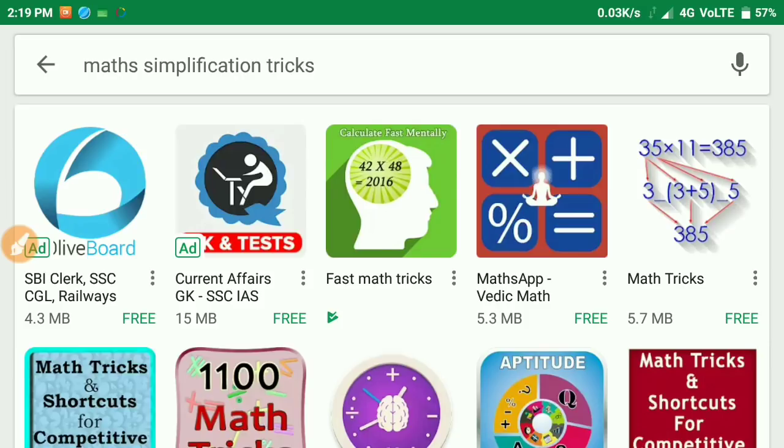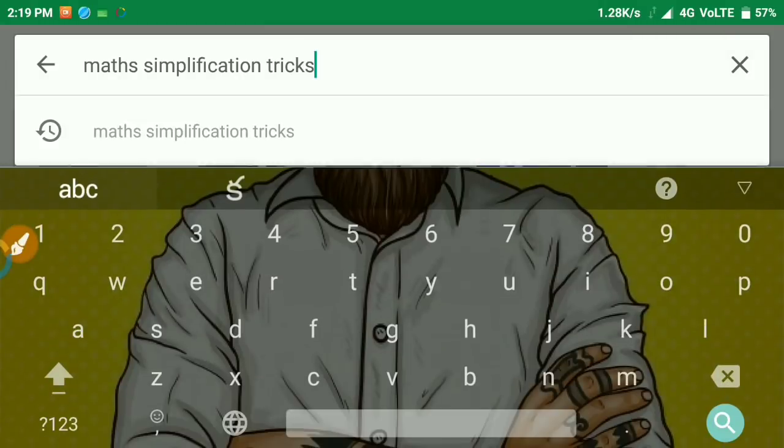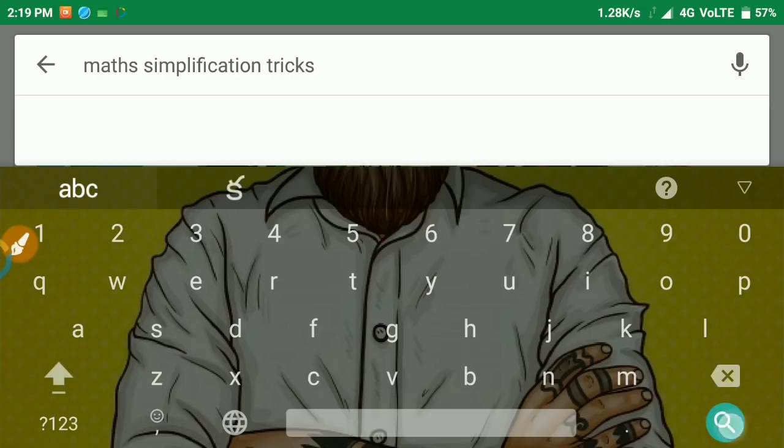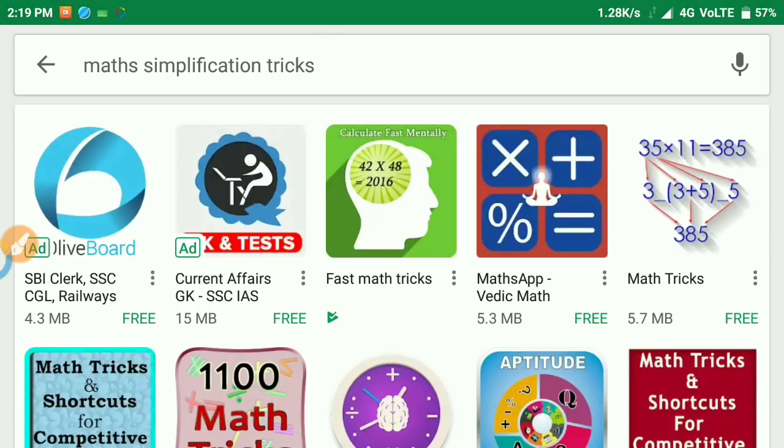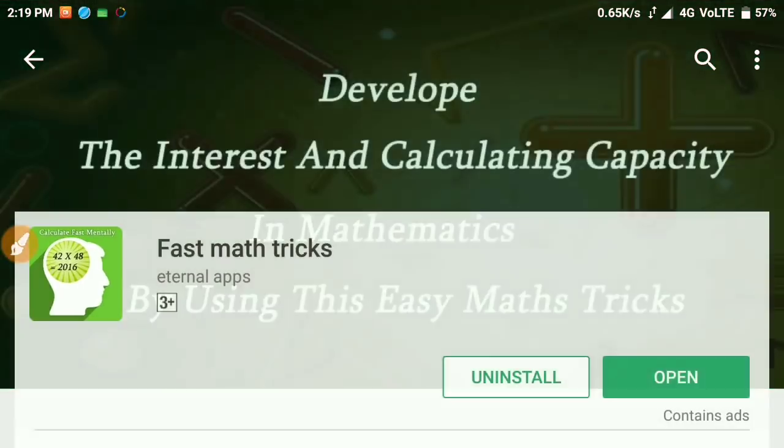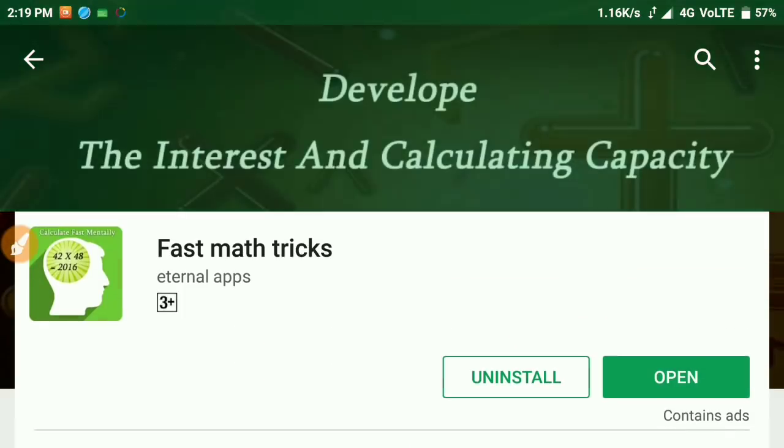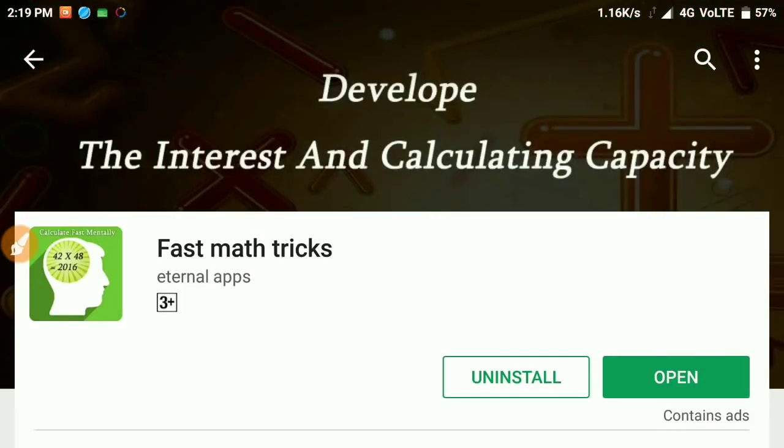We will check out the application in the Play Store. Type 'maths simplification tricks' and you'll see it in the top three results. Friends, you can download the app.